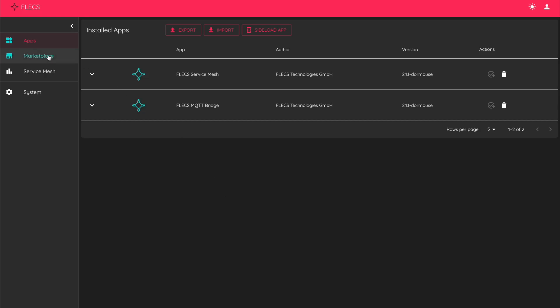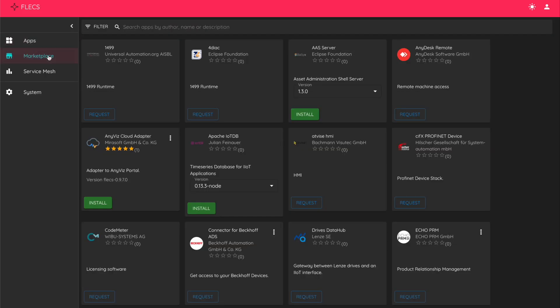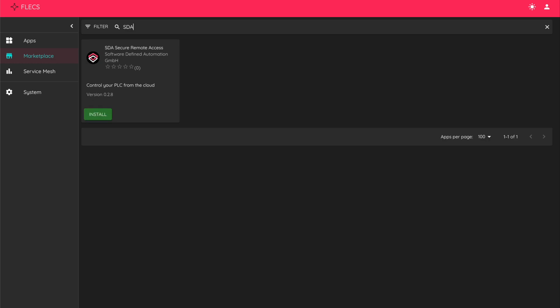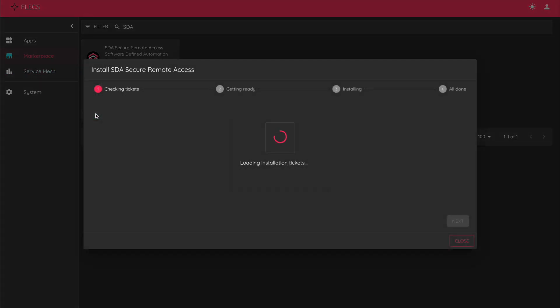In your FLECS environment, head over to the Marketplace. Type SDA in the search field and click to install the Secure Remote Access app.